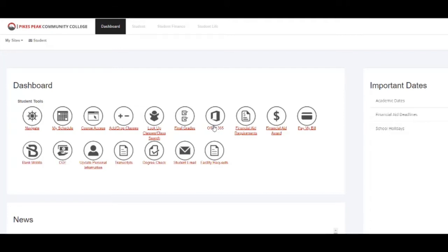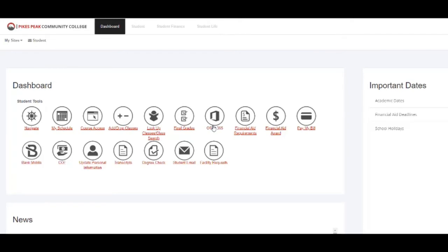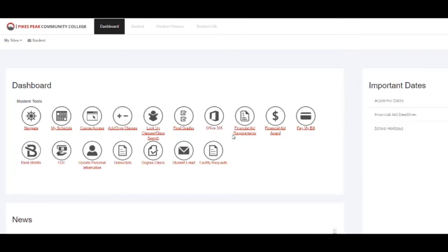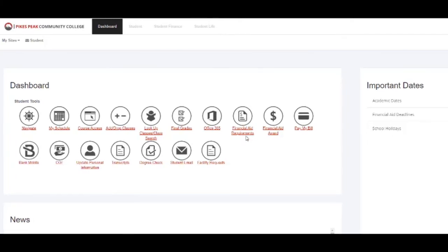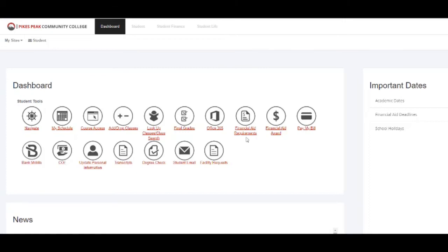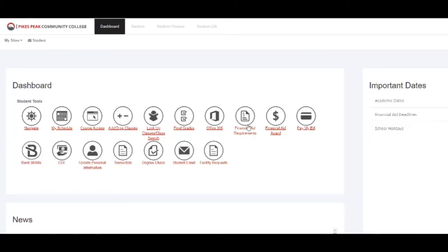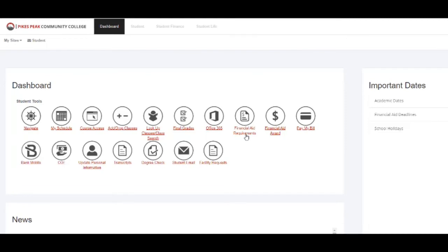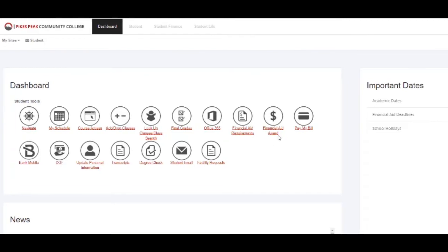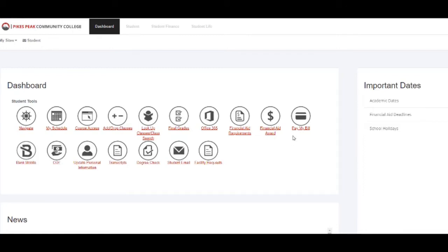After you have filled out a financial aid application, give it about five to seven business days or about two weeks. Then go ahead and click on the financial aid requirements icon to see if there are any other steps you need to take to complete your requirements or your financial aid packet. If there is nothing for you to complete or you've already fulfilled those requirements, simply click on your financial aid award icon to see how much money you have qualified for through FAFSA.